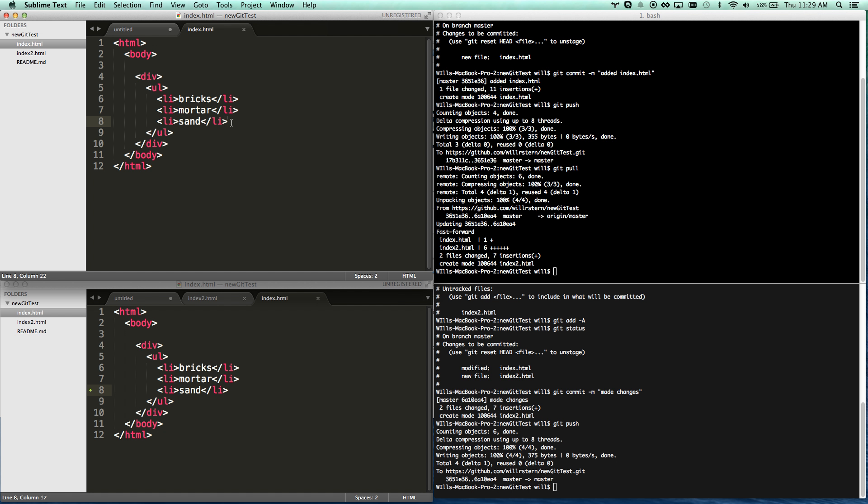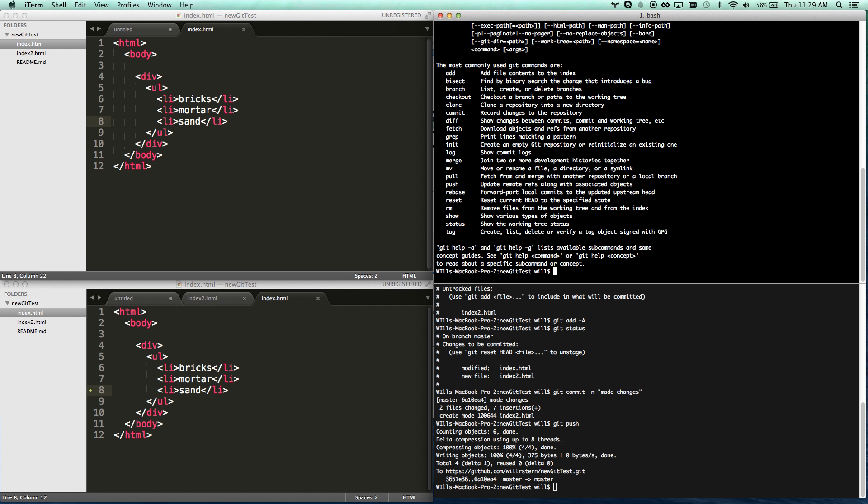The commands aren't too bad: `git status`, `git add`, `git commit`, `git push`, `git pull` — those are your basics. There are about ten commands in total; if you just type `git` it'll show all available commands and what they do. That's pretty much the beginning of GitHub.